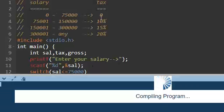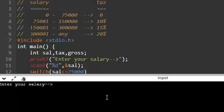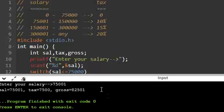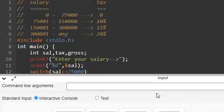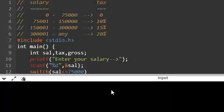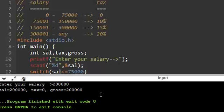So let us give 75,001, then it should take 10%. So tax is 7,500, 10%, and it is adding gross equal to salary plus tax. And let us take 200,000 which is 15%. So something wrong.